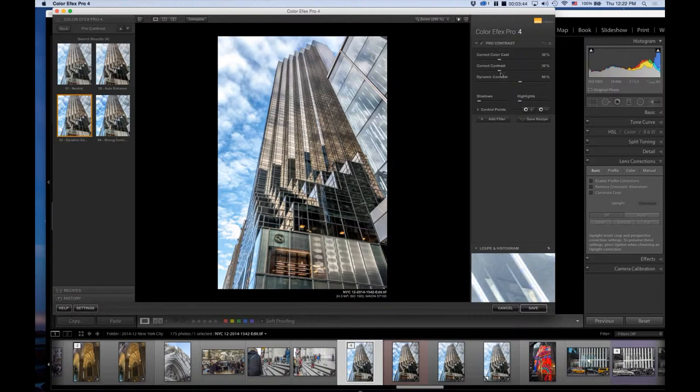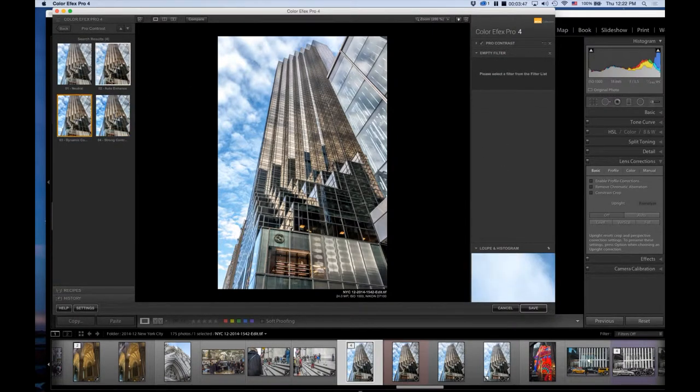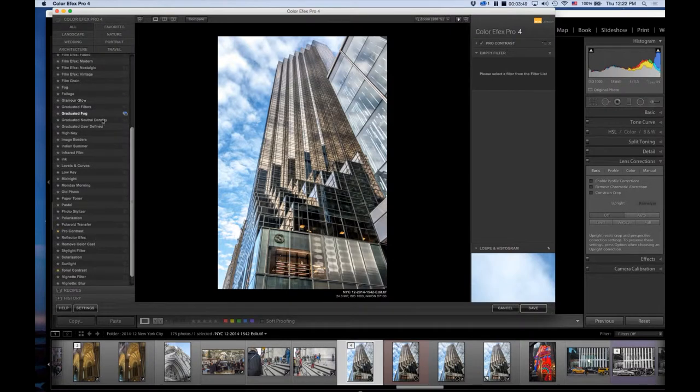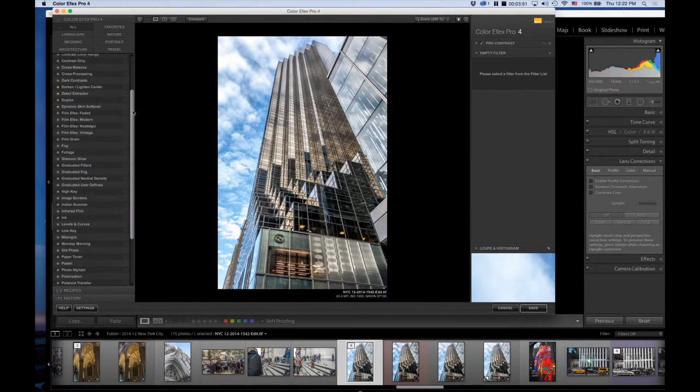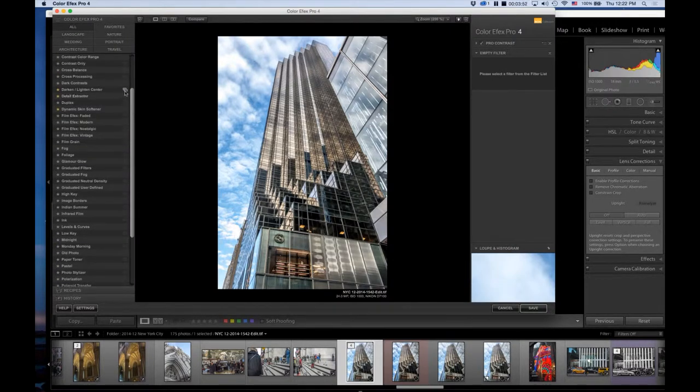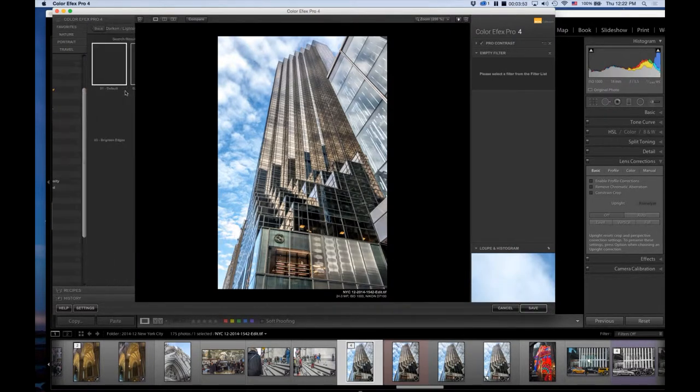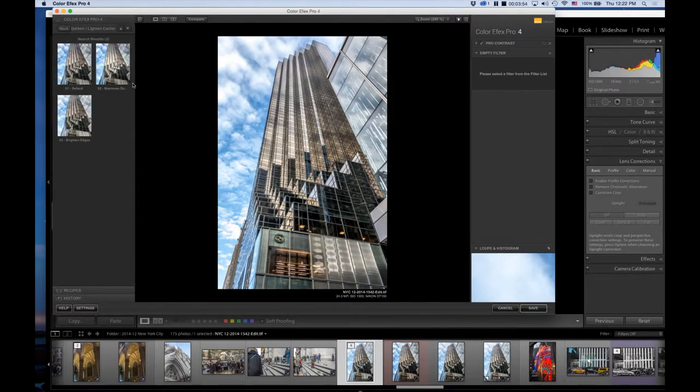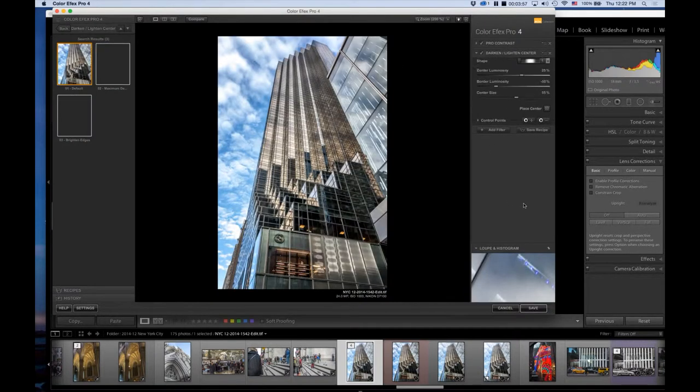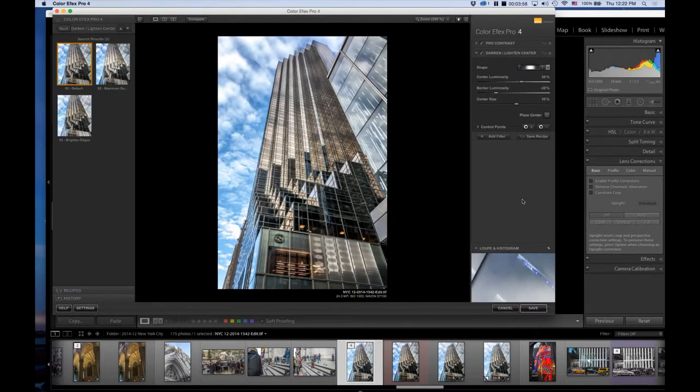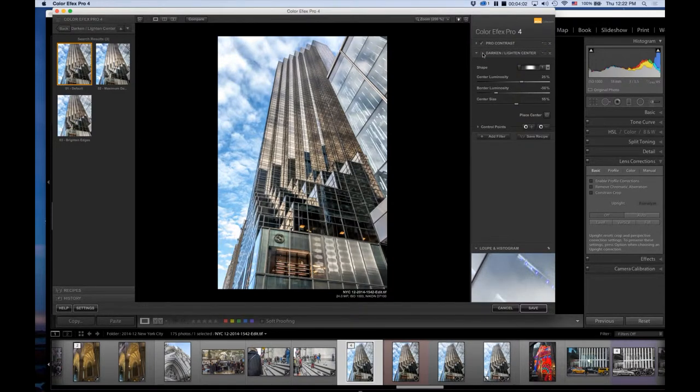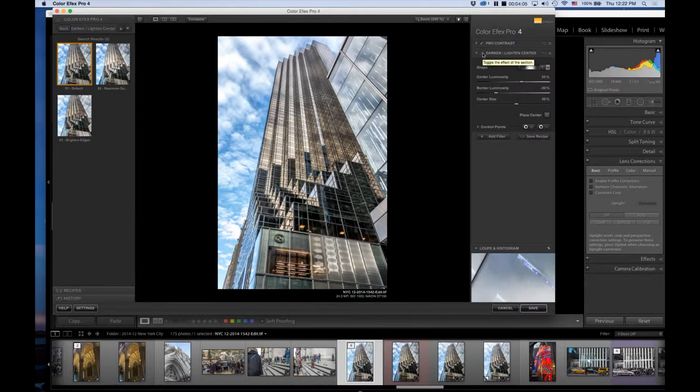Now I'm going to add another filter, and that's another favorite of mine: Dark and Light and Center. Click on the stack and I will go to the default. Again, here's the before and after. You can see it adds—it's basically a vignetting, but it does it in a much nicer, more subtle way than Lightroom does.